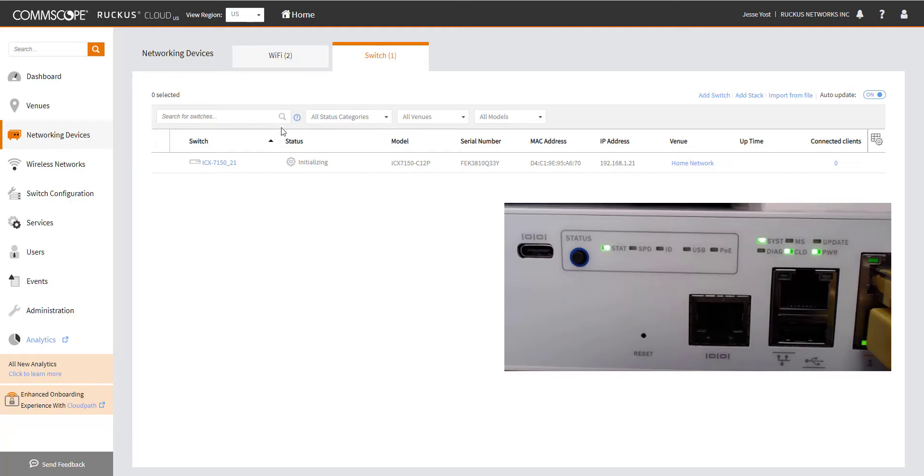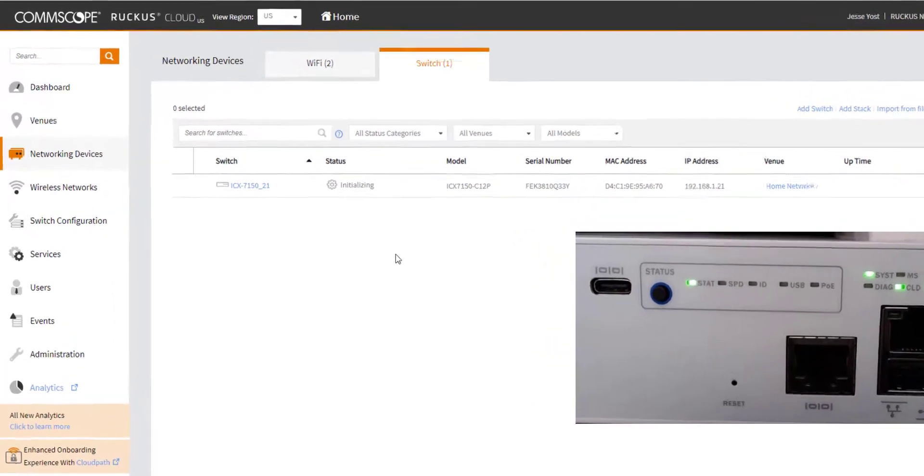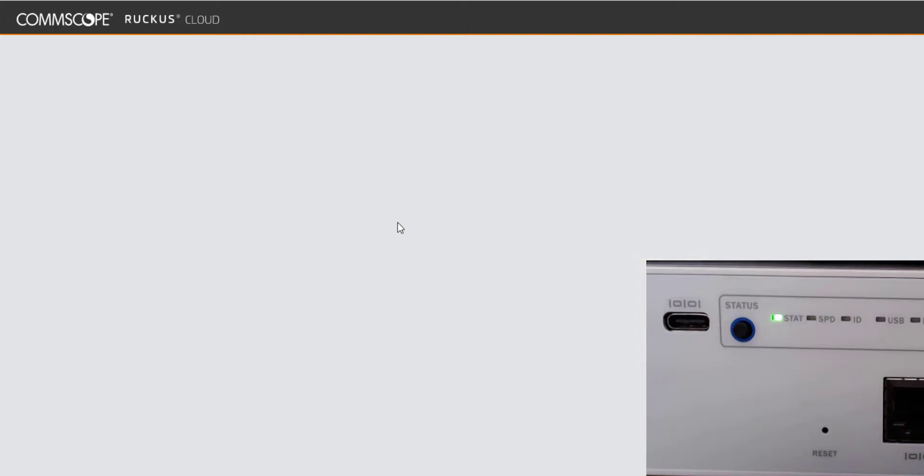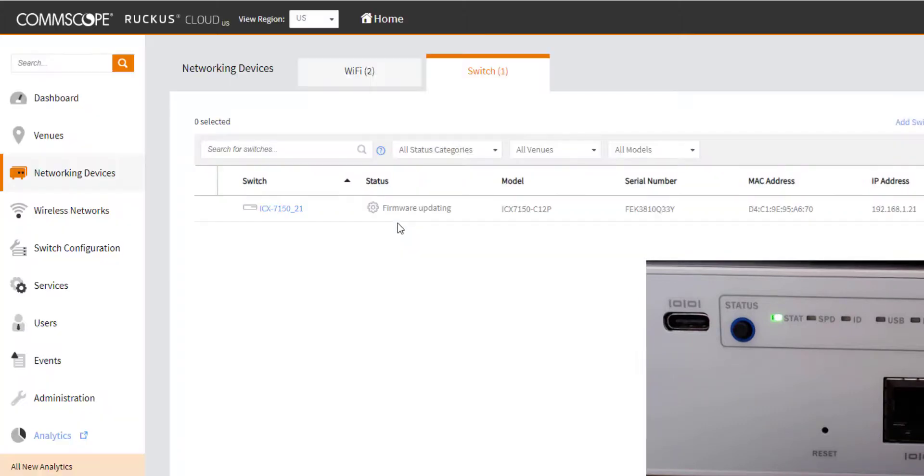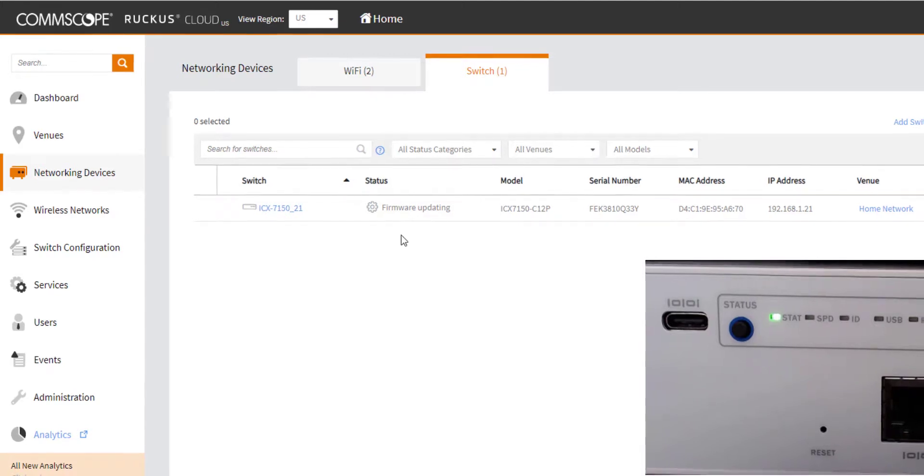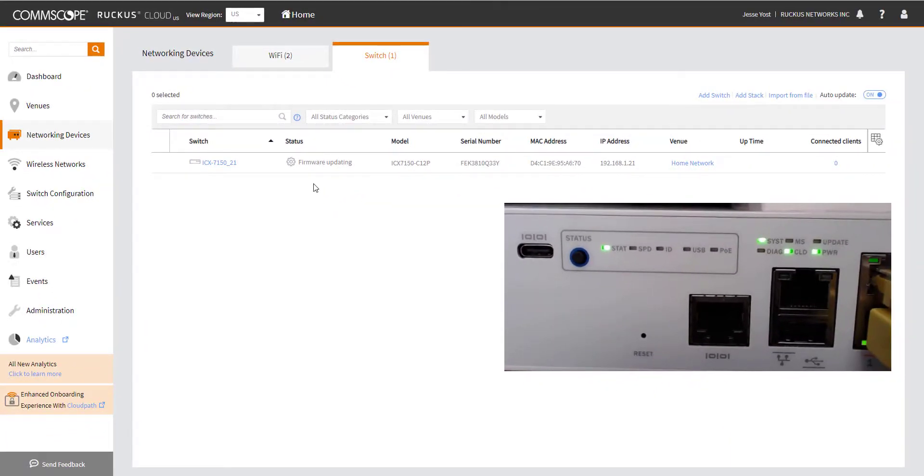We can see the cloud LED has gone solid, which indicates to me that we are connected. I'm going to go back to my cloud dashboard, and I'm going to go ahead and refresh the page here. And we can see that now it says it's initializing. So this is a good sign. And now I've refreshed again, and we can see firmware updating.